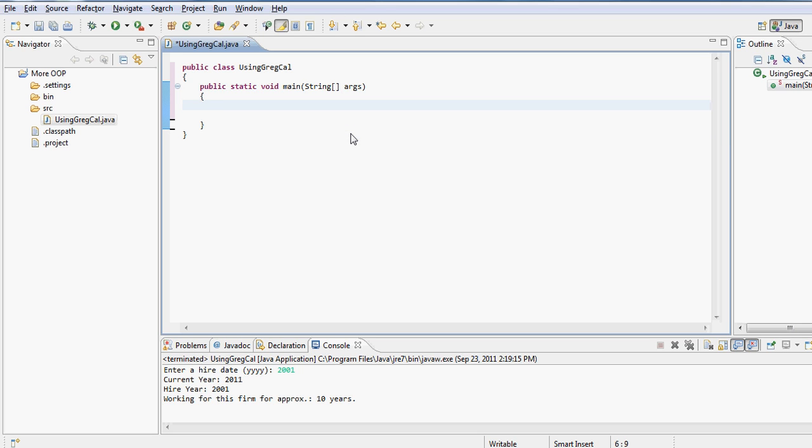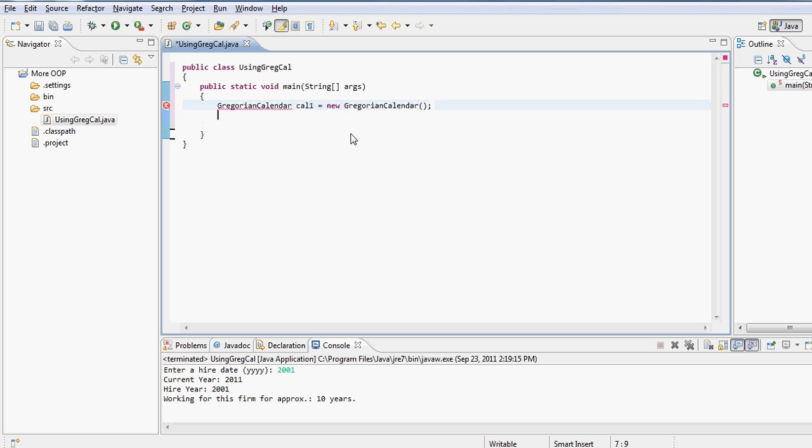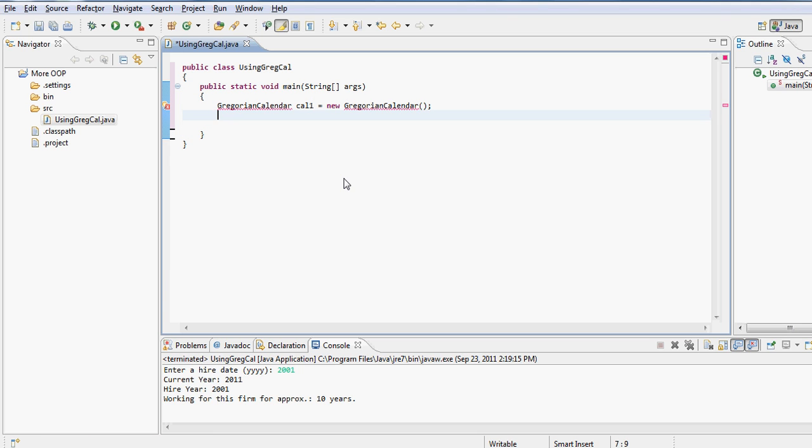So we would now like to get rid of this so that we can get started with Gregorian calendar class. And here is my object for Gregorian calendar class. And as you have seen that it highlights it in red as well, even though I know the class is extremely valid. The reason is because it can't really see the class.